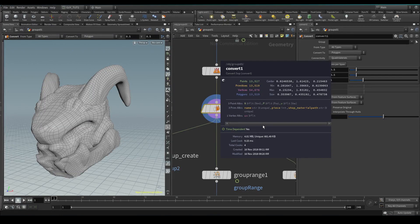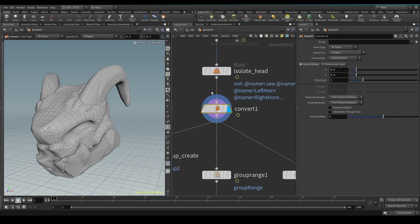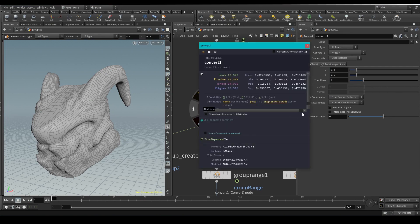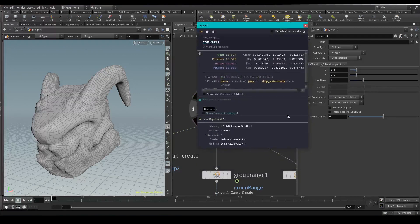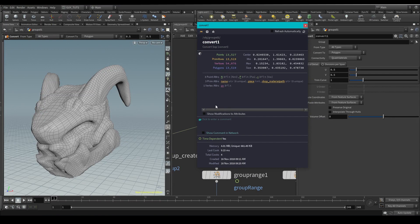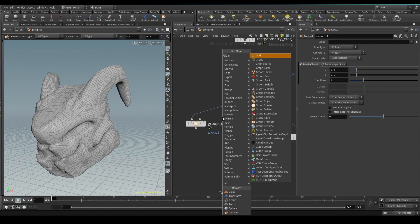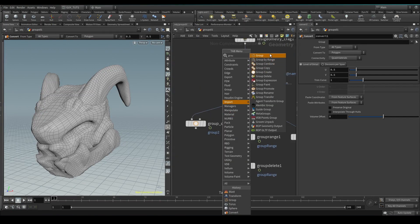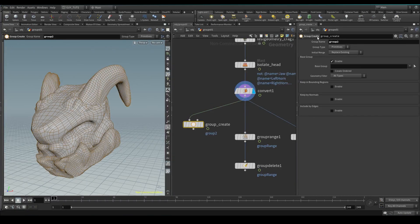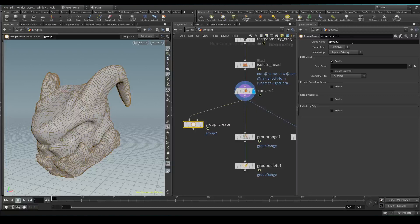Most importantly, you will see that there is no groups. If you type 'group', you've got group and then you've got group create. Essentially these are the same thing - they both create this group create node. What it does is you give it a name for your group, a type (points, primitive, edges, or vertices), and a function.